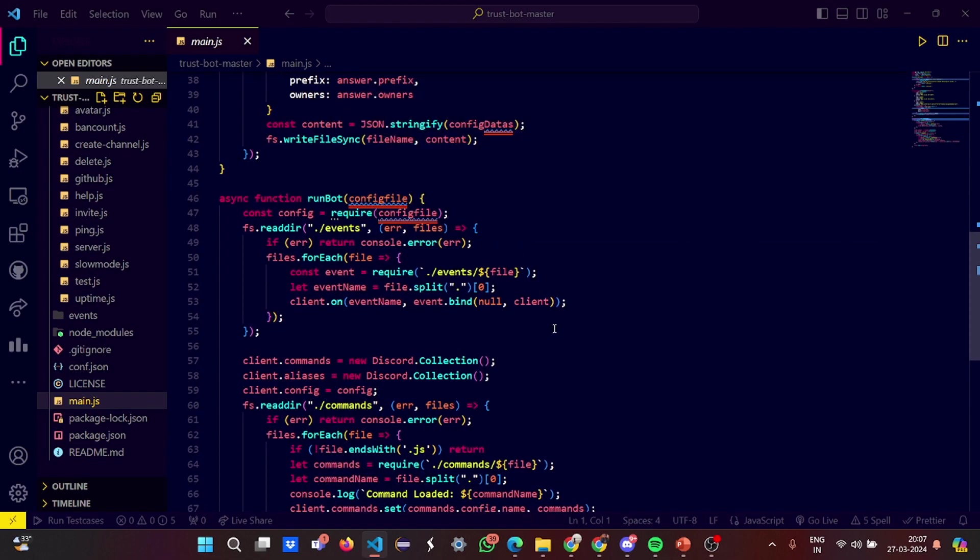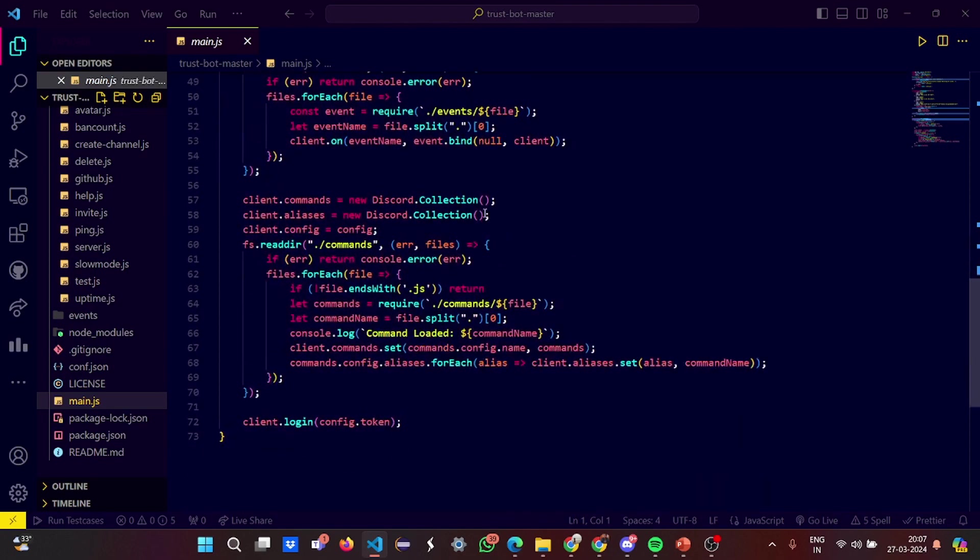The client commands are set like the Discord from the discord collection. If the command is loaded well and fine, and if there is some problem in the command, it basically drags your throat somewhere that the command cannot be loaded.